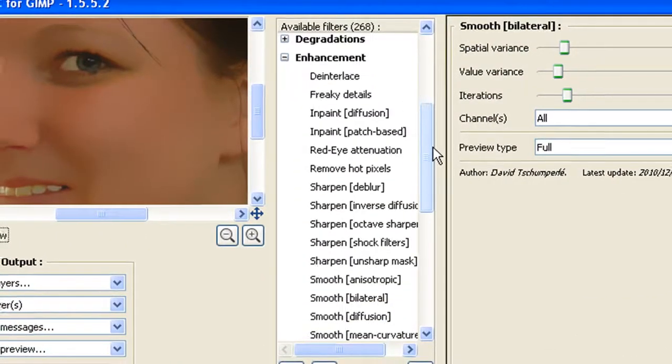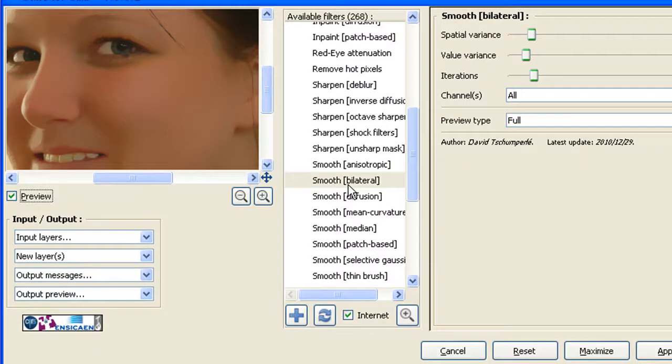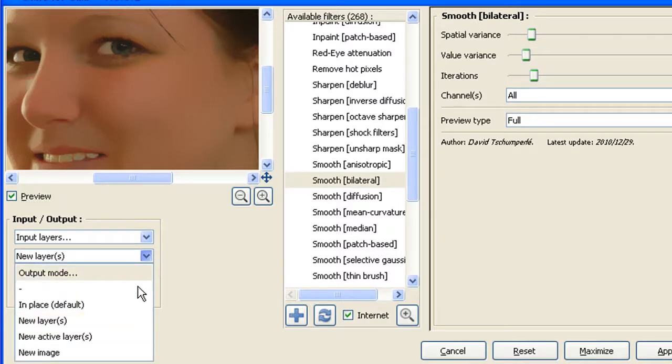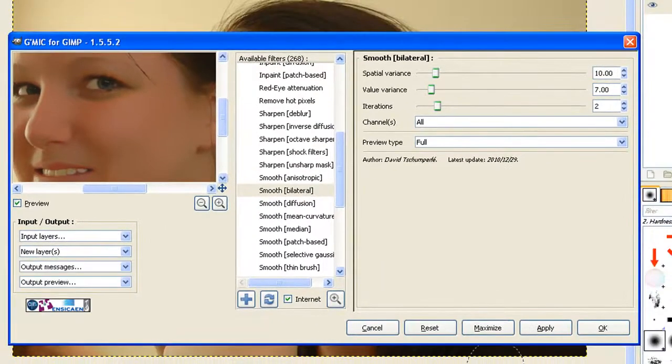And we open it up, we scroll it down, and we find Smooth by Bilateral. Click on that one, leave the settings as they are, and click on this one and ask it to make a new layer. Otherwise it writes over the top of the original image which we don't want in this case. And just click Apply.